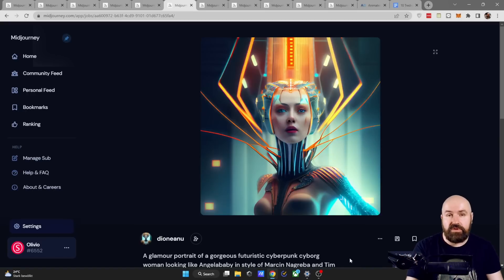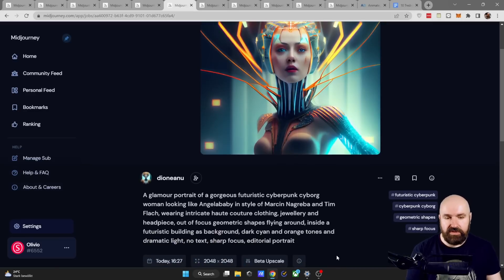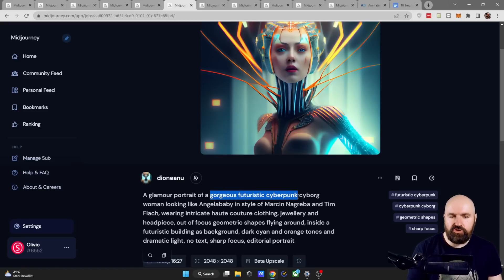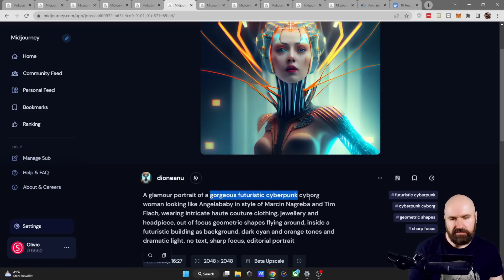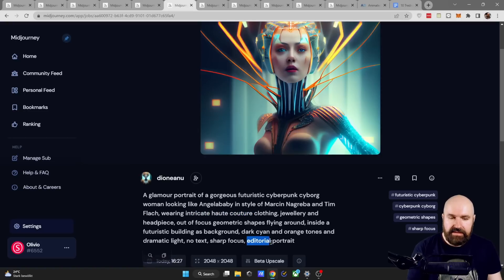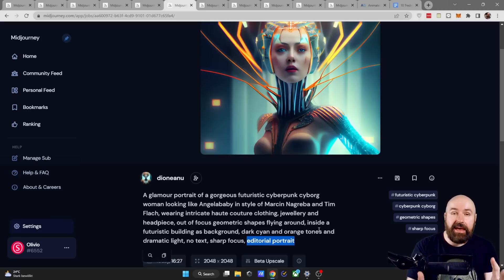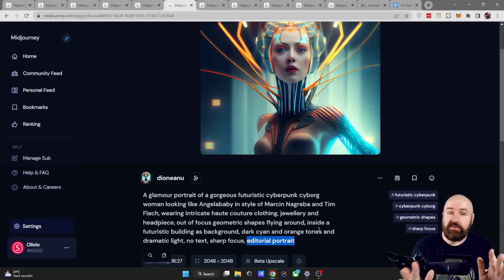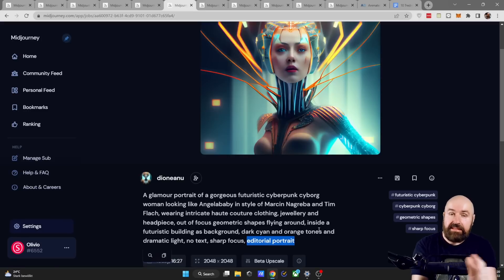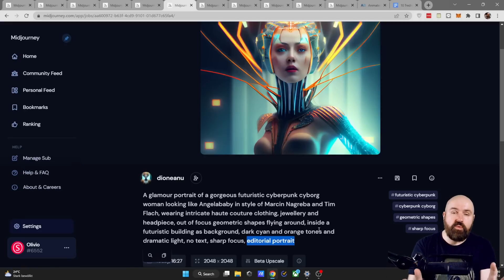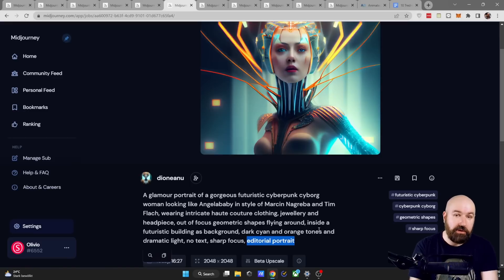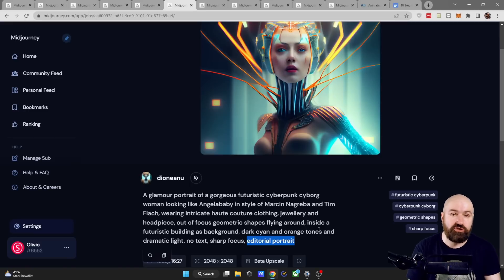Shout out to Dio Neano who has created this image with a long and really interesting prompt. So we have here the gorgeous futuristic cyberpunk and I really like that it says here intricate haute couture and at the end it says editorial portrait. So it is absolutely worth it analyzing these prompts and play around with them. What I would suggest to you is to delete some words of the prompt and see what you get or use different words instead of what is written here to see how the output is changing because that teaches you a lot on how to use mid-journey effectively.